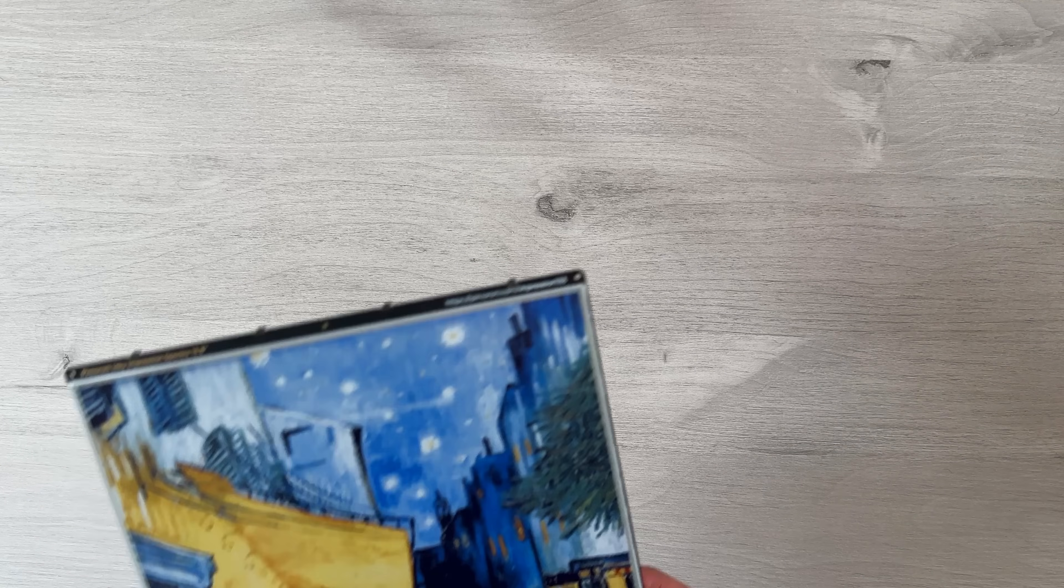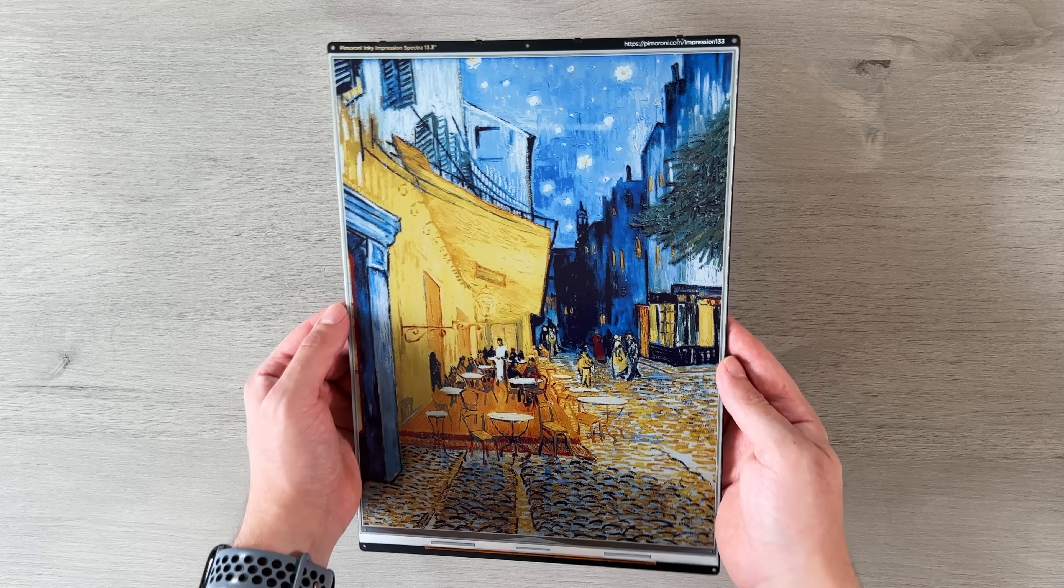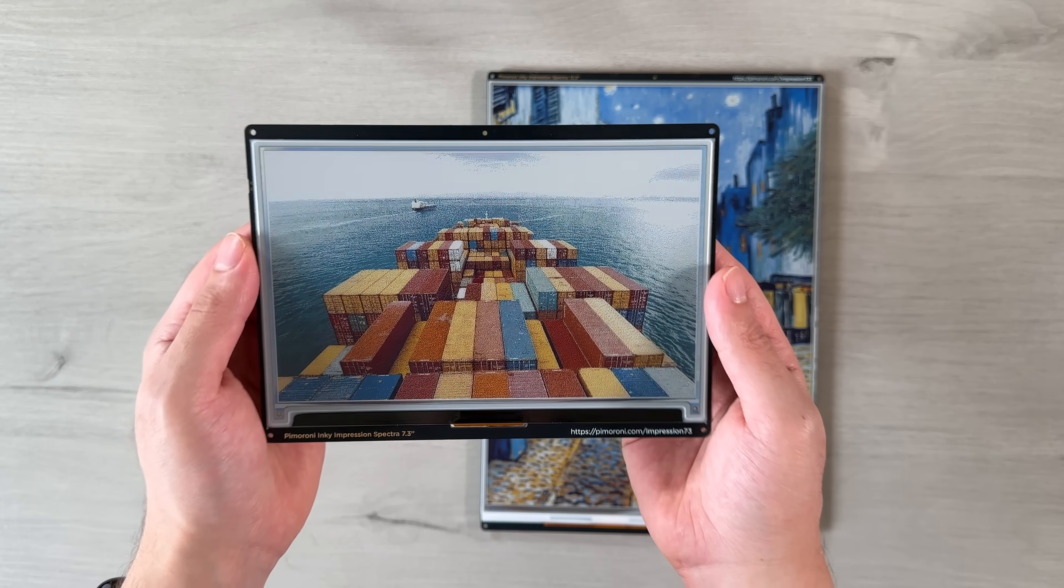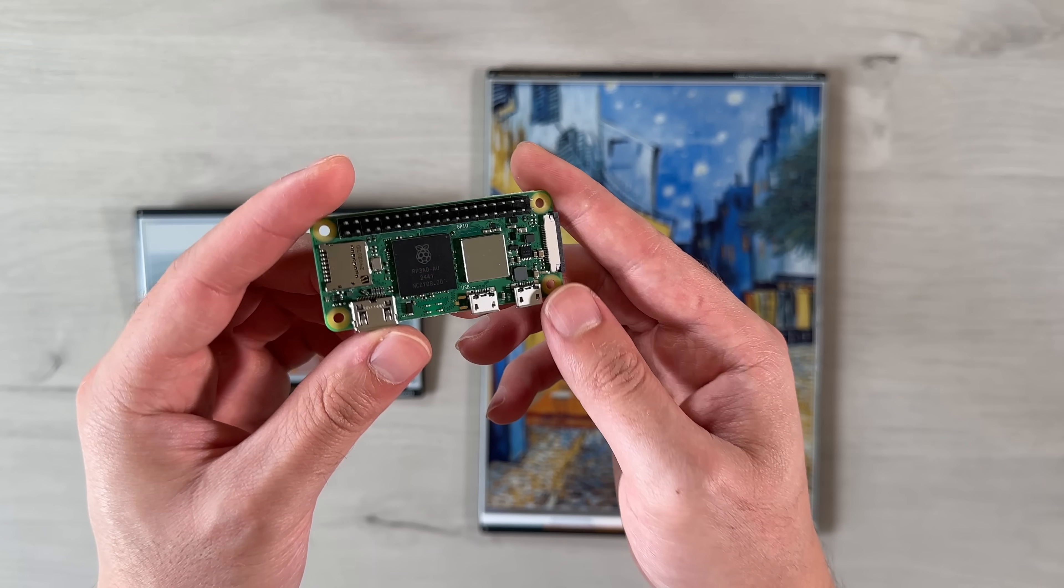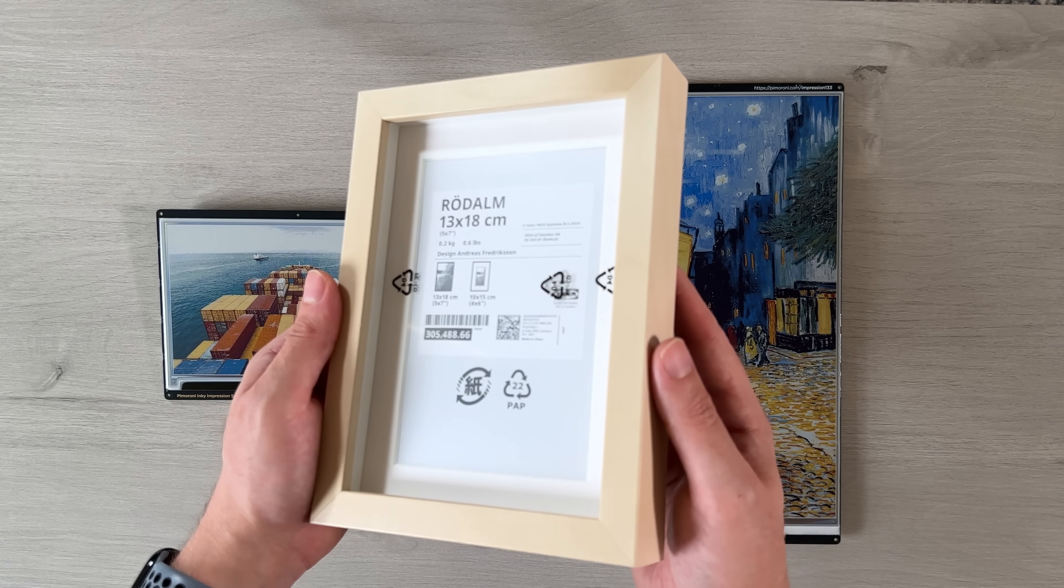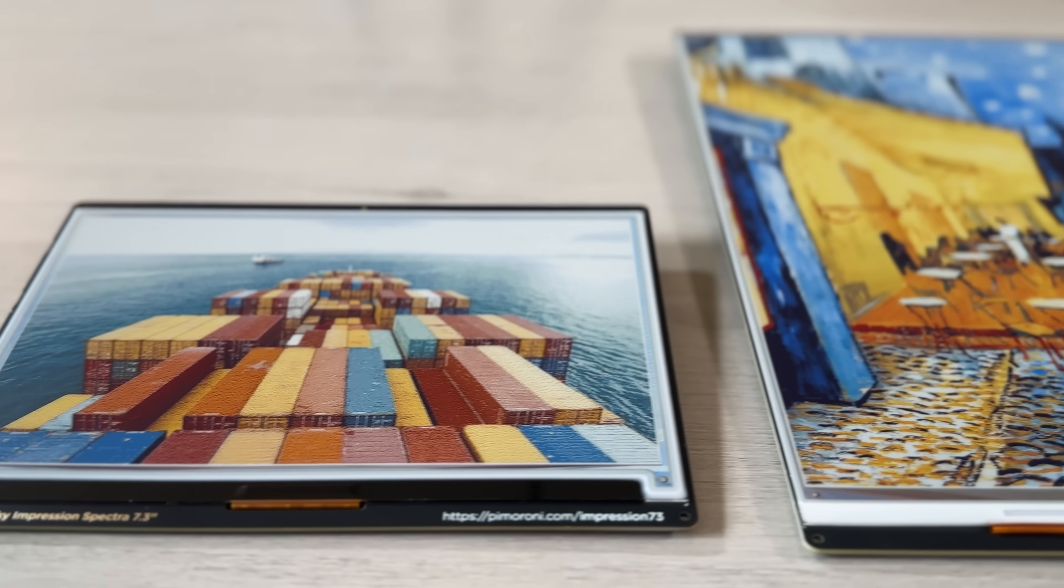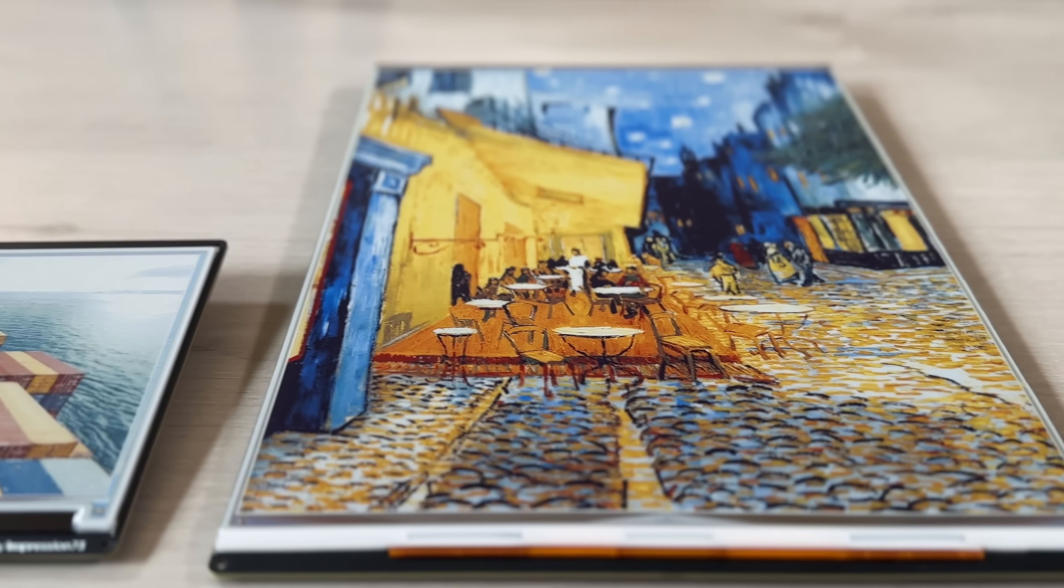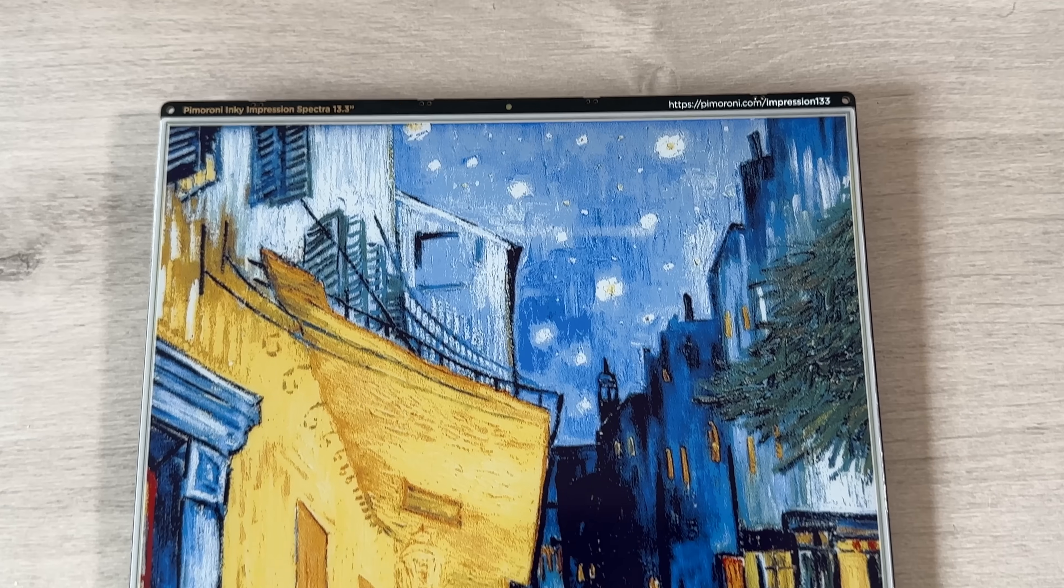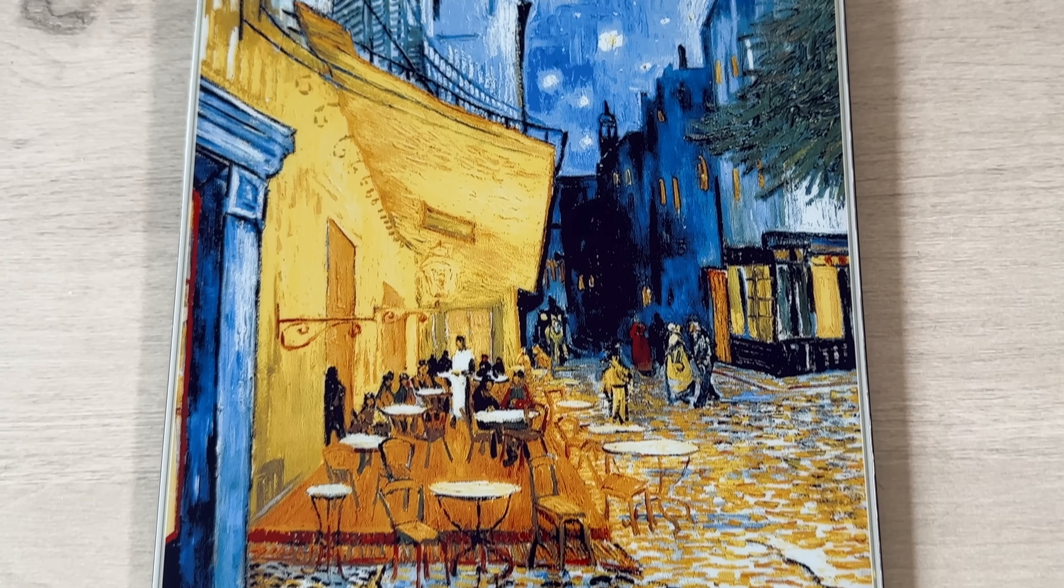This project uses the inky impression displays from Pi Moroni, which are available in 13.3-inch and 7.3-inch sizes, along with a Raspberry Pi Zero 2W and an IKEA picture frame. These are the latest 2025 displays featuring the new Spectra 6 e-ink technology offering faster refresh times of 12 seconds and more vibrant colors.